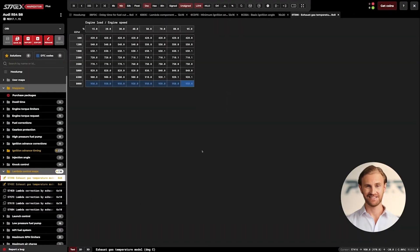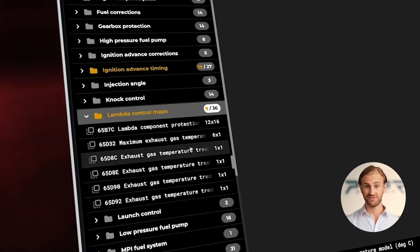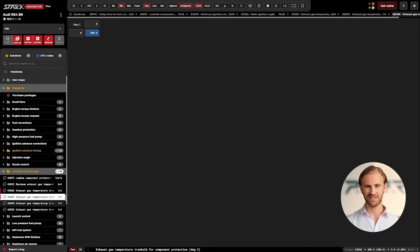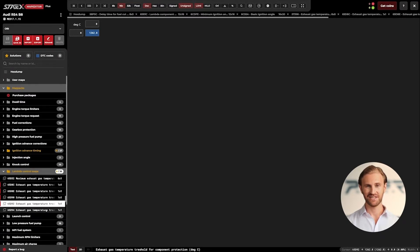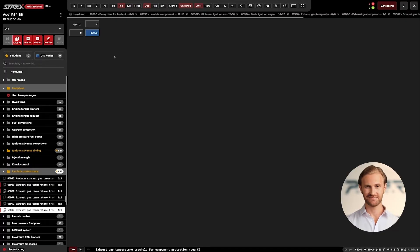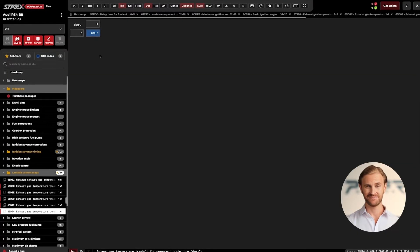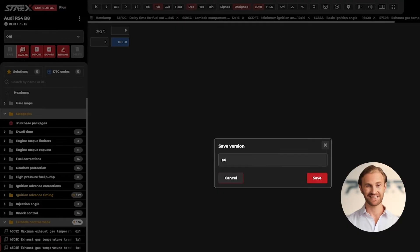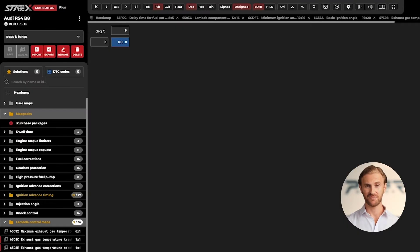Now I am going to check thresholds for lambda protection, as it's also triggered by exhaust gas temperature. These maps are also located in the lambda control directory. I'm opening a map called exhaust gas temperature threshold for lambda protection and checking what we have inside. We need to assure that the values there are lower than the ones we set in the previous step. The temperature was already set at 800 degrees, so there is no need to change it as the protection feature is working properly — but of course if the value would be higher, you need to adjust it.